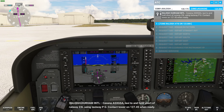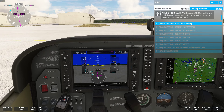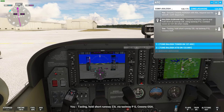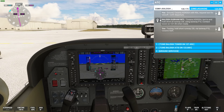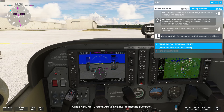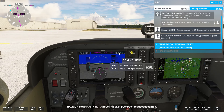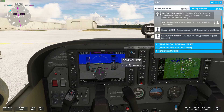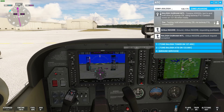ATC clears us: 'Cessna Alpha Sierra X-Ray Golf Sierra Alpha, taxi to and hold short of runway 23 left using taxiway Papa Golf, contact tower on 127.45 when ready.' We acknowledge: 'Taxiing, hold short runway 23 left via taxiway Papa Golf, Cessna Golf Sierra Alpha.' They did not give us runway 05 as originally requested, so we'll be heading to runway 23 left instead — no big deal, small adjustment.